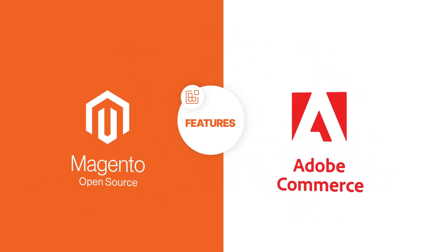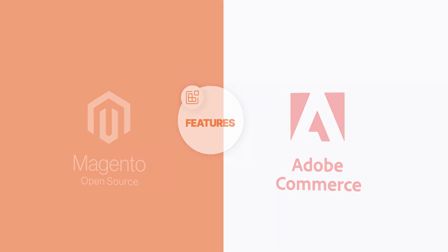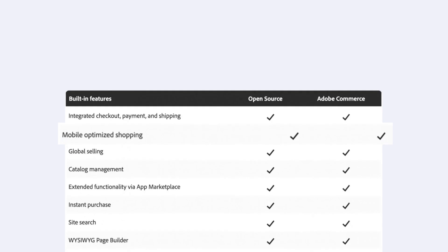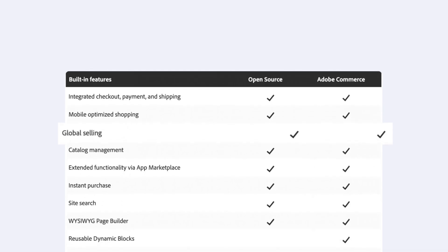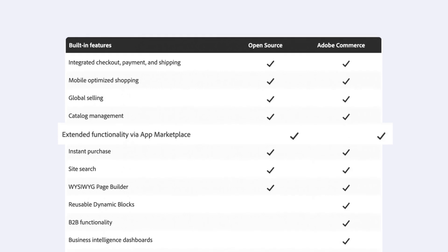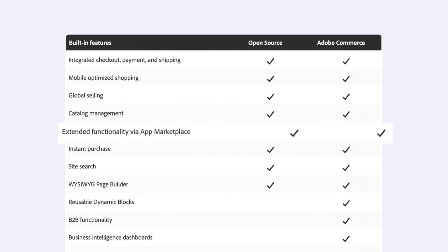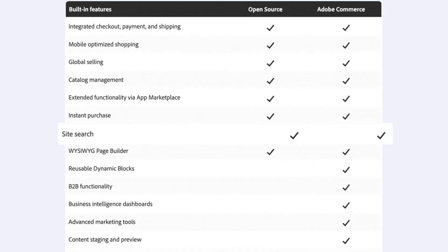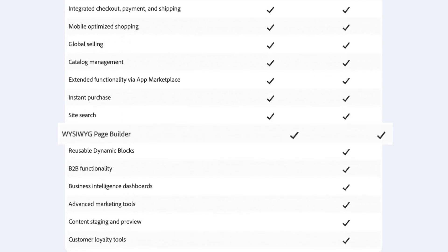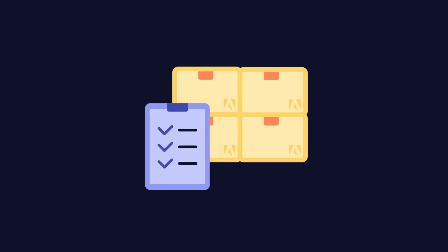Both versions share similar core features such as integrated checkout, payment and shipping, mobile-optimized shopping, global selling, catalog management, extended functionality via App Marketplace, instant purchase, site search, and WYSIWYG page builder. Additional extensions that aren't built in can be easily added.